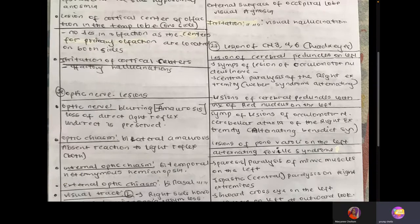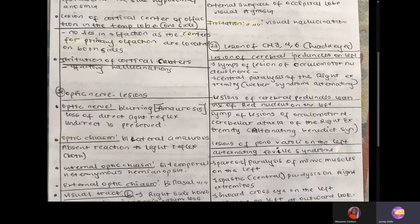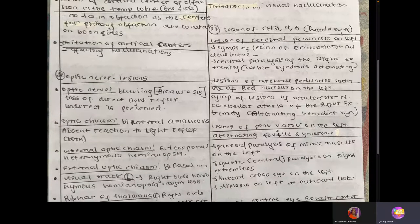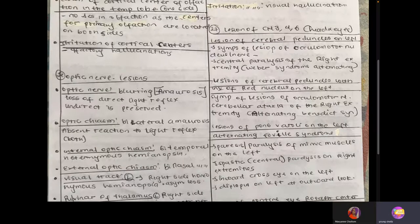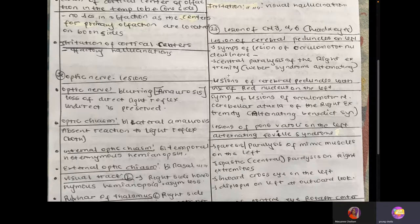Question 27 talks about the cortex and the pontine centers of voluntary conjugate movements of the head and eyes. Cranial nerves 3, 4, and 6 serve the eye and head muscles. If there's lesion of the cerebral peduncles on the left side, you're going to see oculomotor nerve palsy — double vision (diplopia), drooping of the eyelids (ptosis), and dilated and fixed pupils — plus central paralysis on the right extremity, which is hemiplegia. This is also known as Weber alternating syndrome.